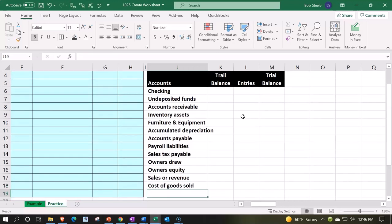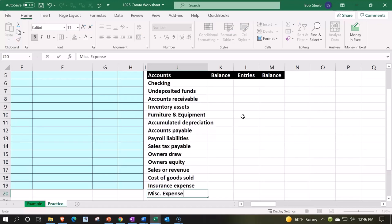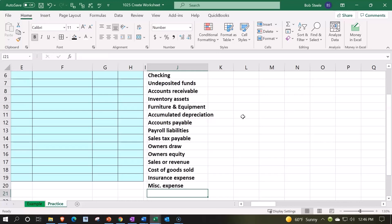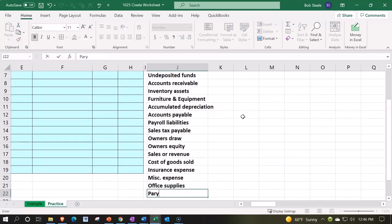Then we've got insurance expense, fairly standard expense. Miscellaneous expense, fairly standard but something you want to be careful using too much. Office supplies, payroll expense.